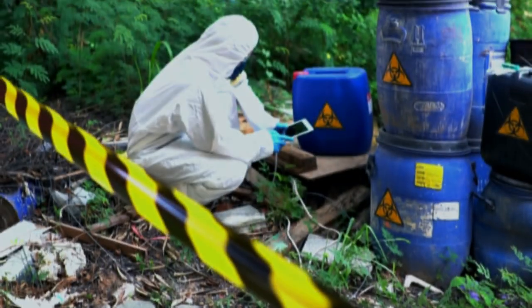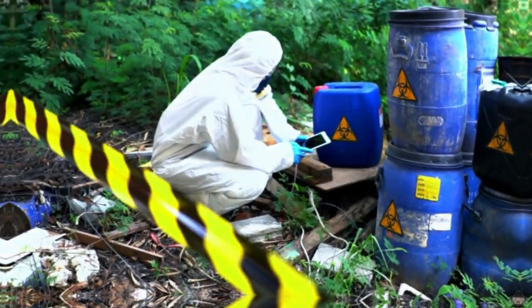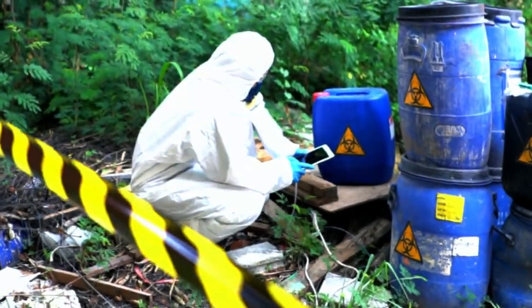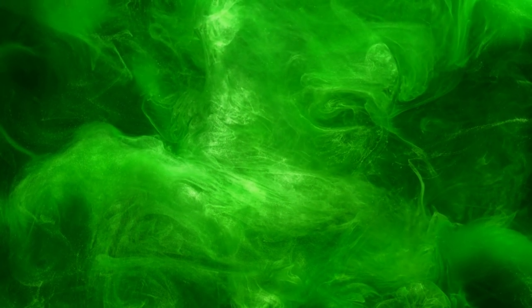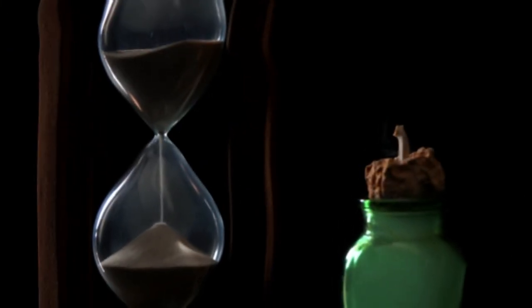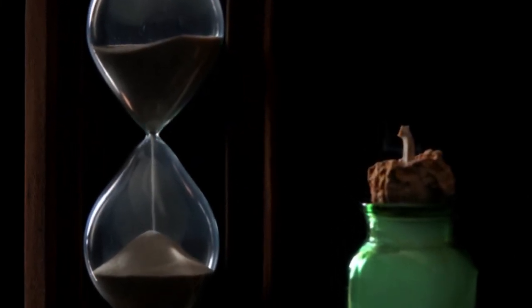This detector is linked to a radioactive atom that may or may not emit radiation within a specific time frame. If the atom decays, the detector triggers a mechanism that breaks the vial, releasing the poison and killing the cat. But if the atom does not decay, the vial remains intact and the cat stays alive.